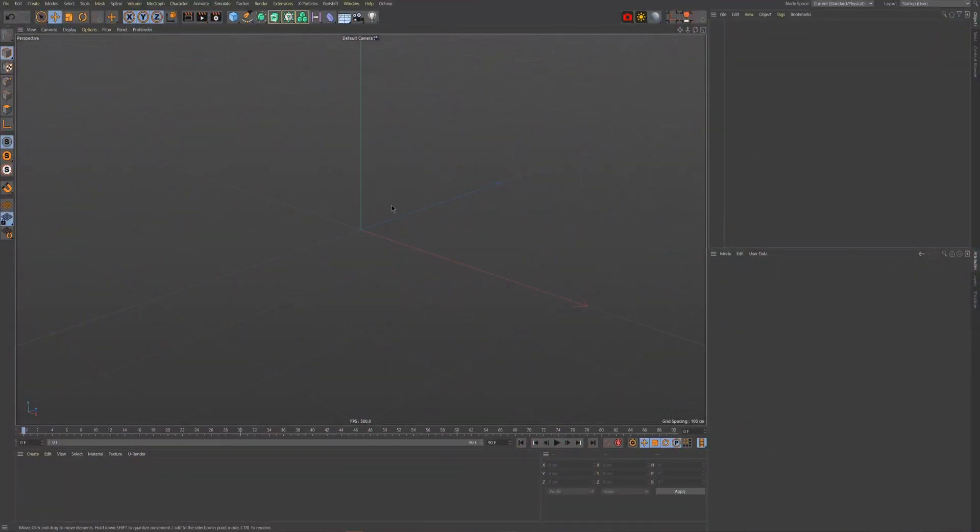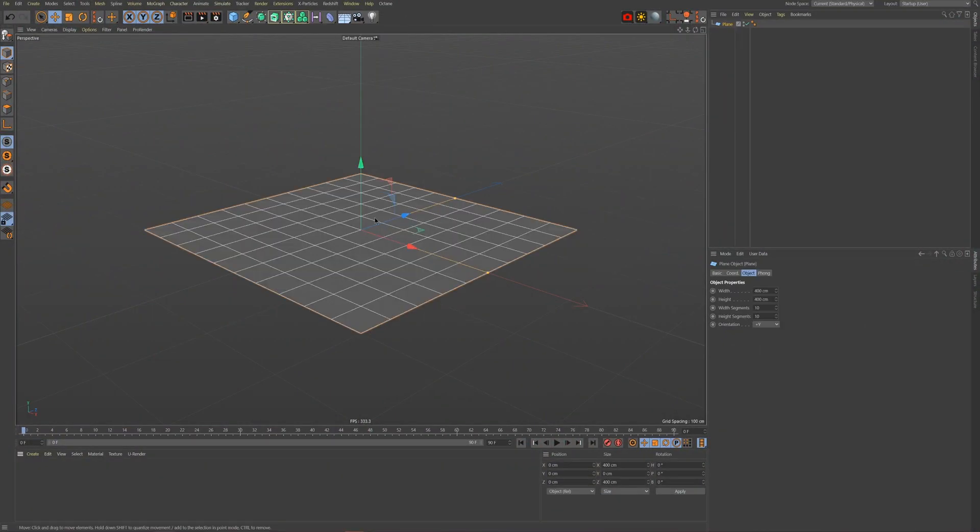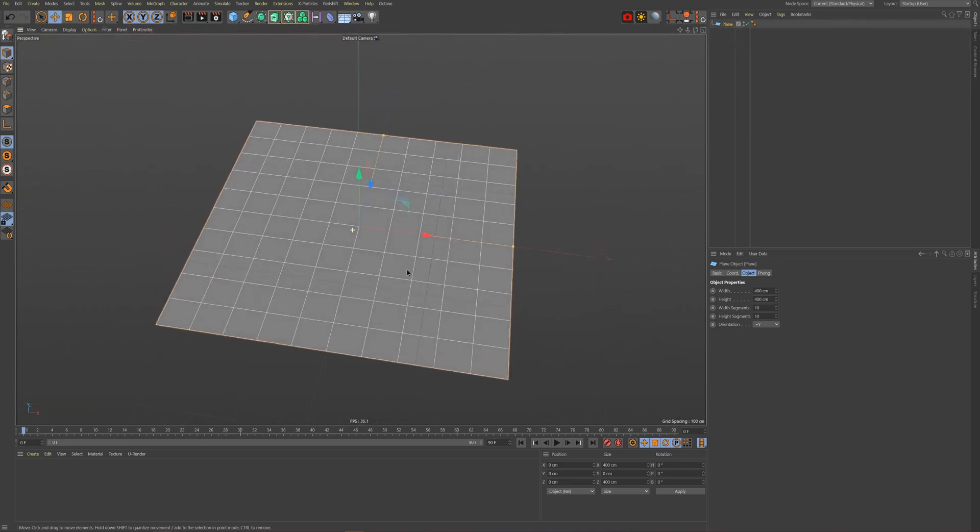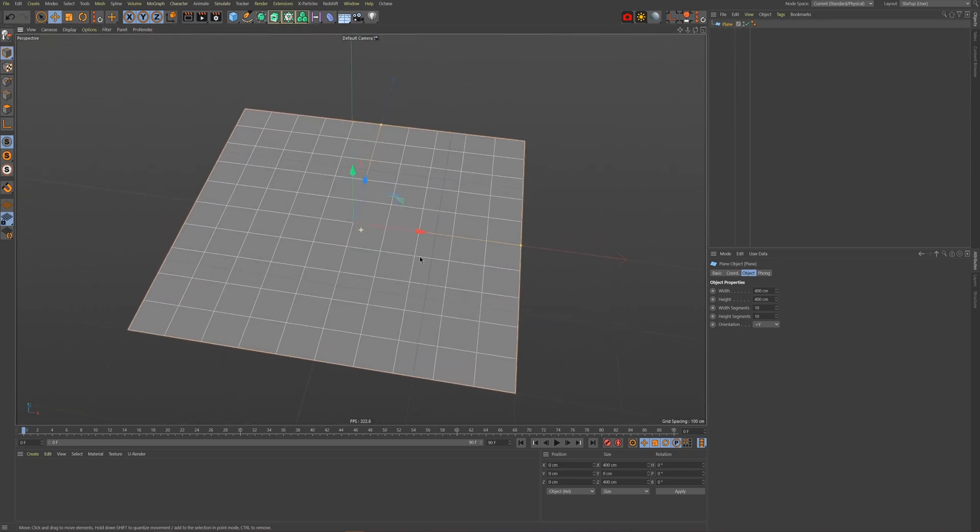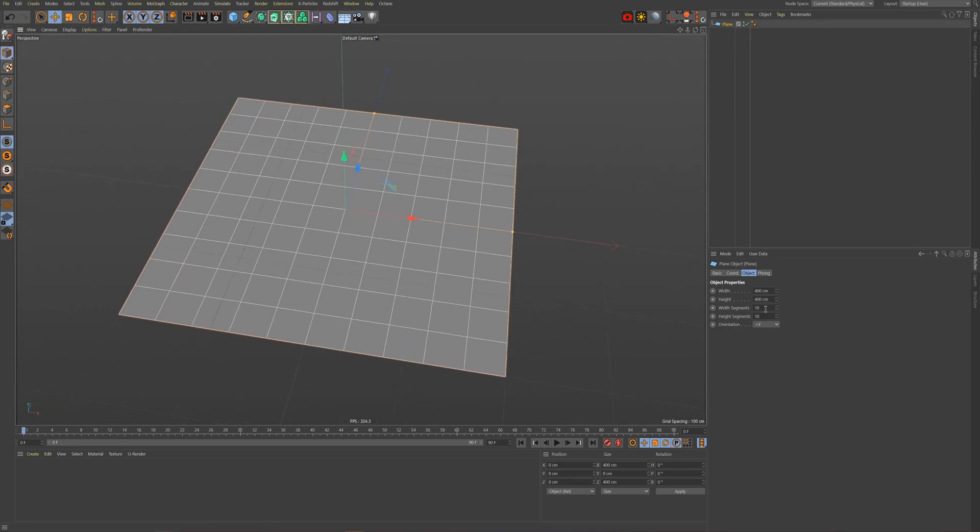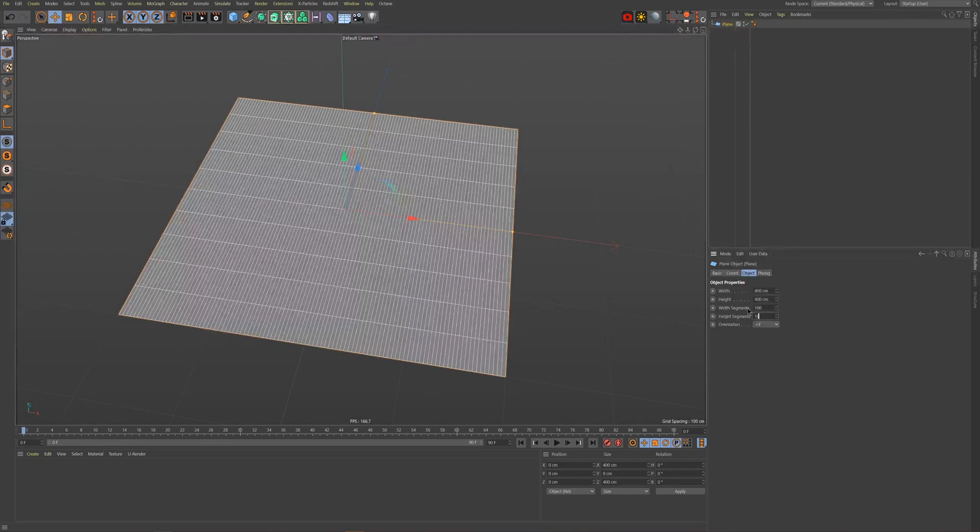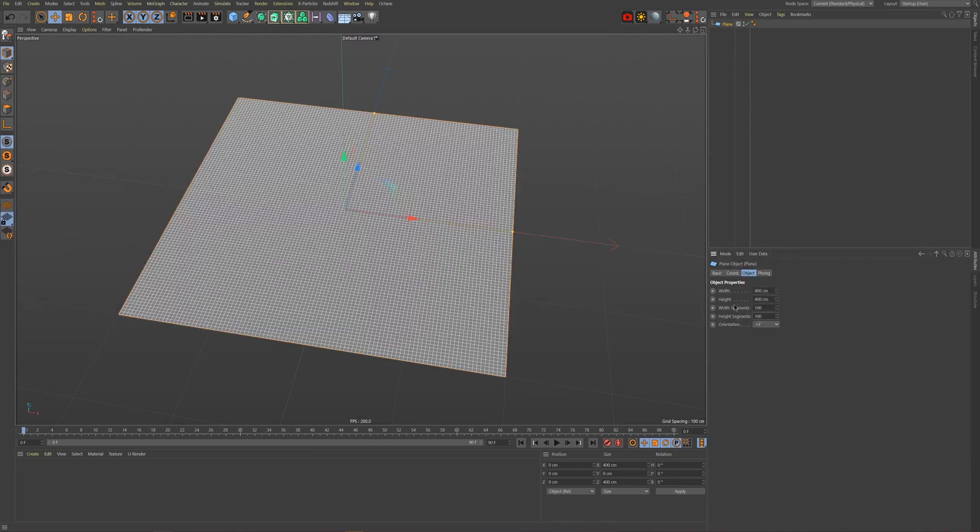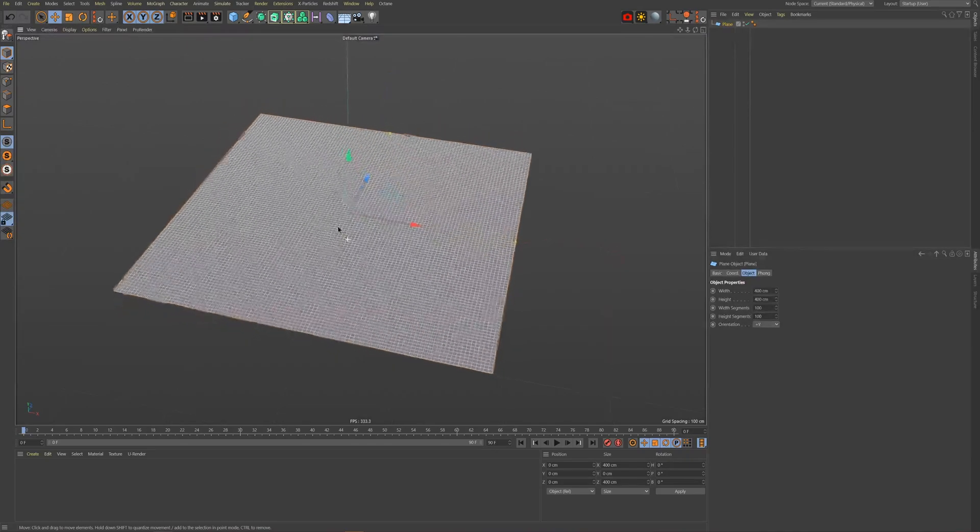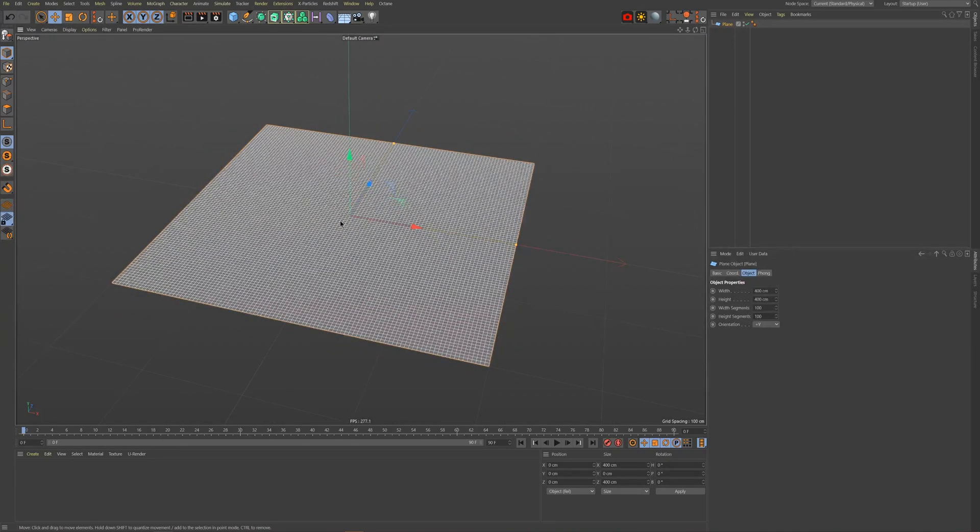We'll get started by first adding in our object that we want to draw onto. I'll be using a plane for this example. It's also highly recommended that you have a rather dense and high poly count in the area you'll be drawing on, as that will determine the resolution of your glow in the dark shapes.